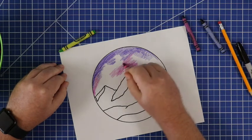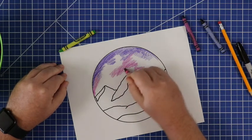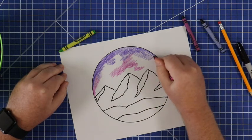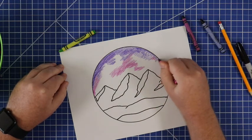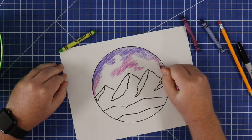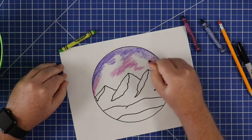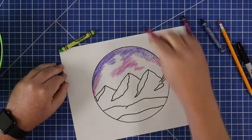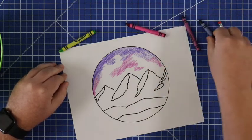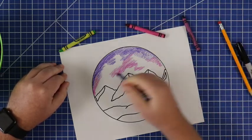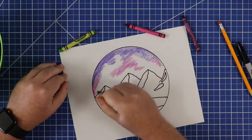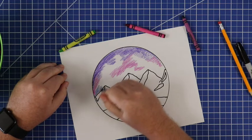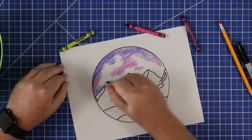Alright I'm gonna use some blue as I get closer down to my mountains.